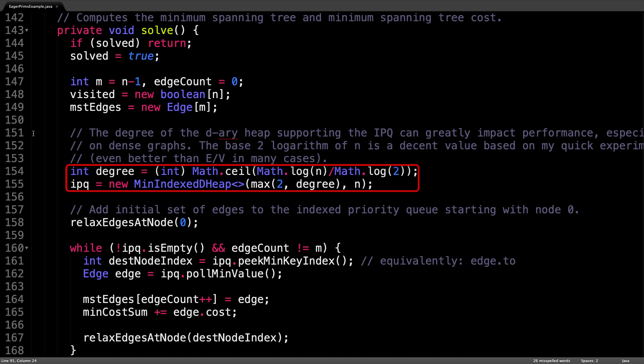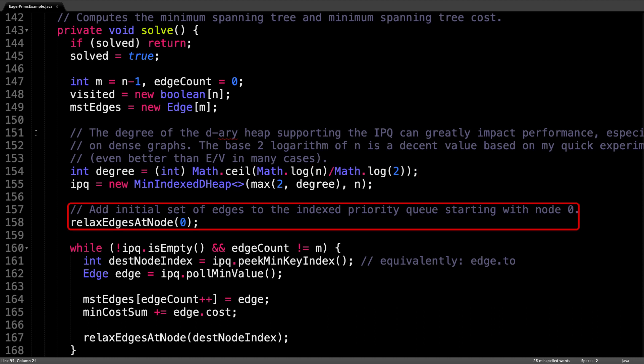Next, I initialize an indexed priority queue of size n. And this particular index priority queue is implemented using a d-ary heap, so we need to provide a node degree for the underlying supporting heap structure. I arbitrarily choose the base-2 logarithm of the number of nodes, which actually seems to give a pretty good performance. Although typically, this is an implementation detail that you do not need to worry about.